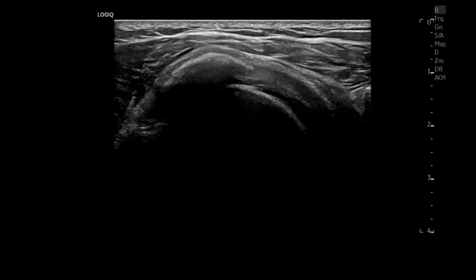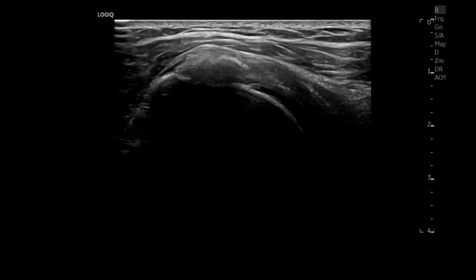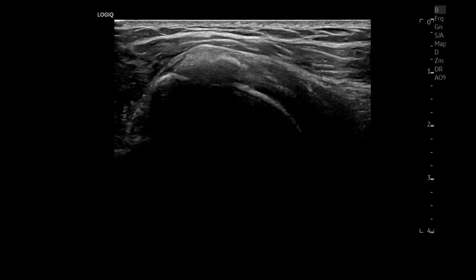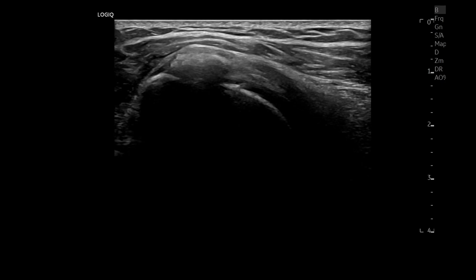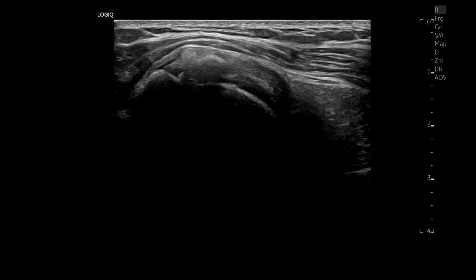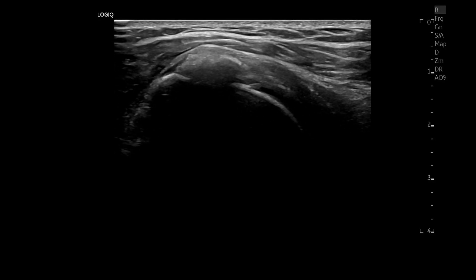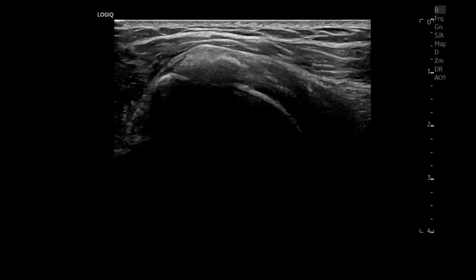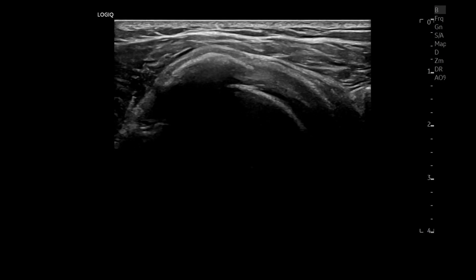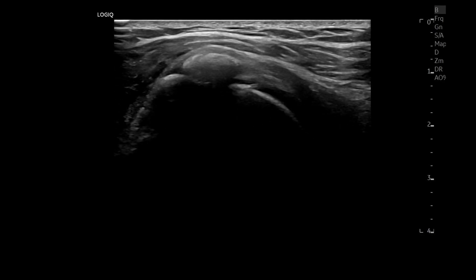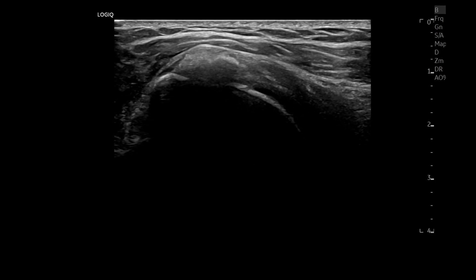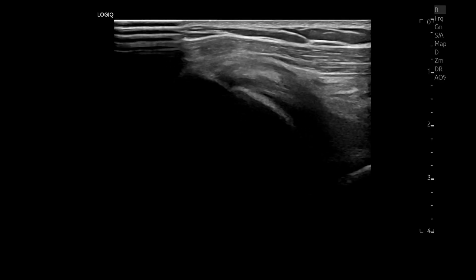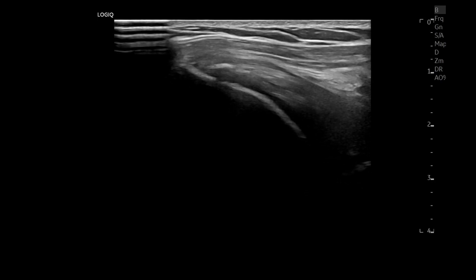The subscapularis calcification has two main characteristics. First, the elongated and irregularly shaped calcification indicates it has already ruptured before. Second, the strong post-acoustic shadowing means the calcification has low water content — a dried form of calcification that is less likely symptomatic. The calcification in the subscapularis tendon may have contributed to her last ten months of pain, possibly during the rupture phase.